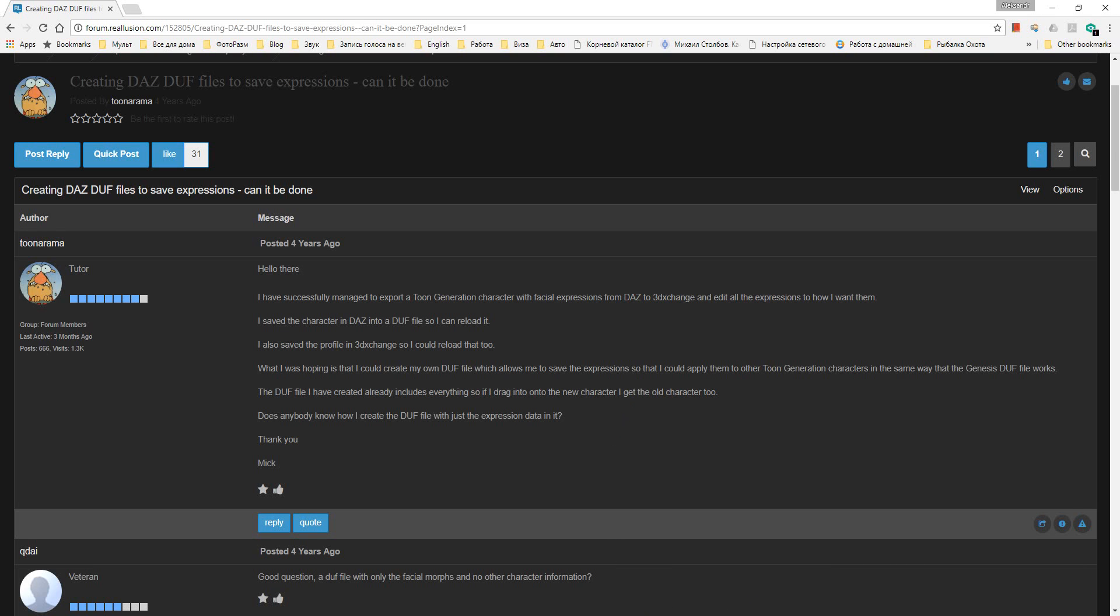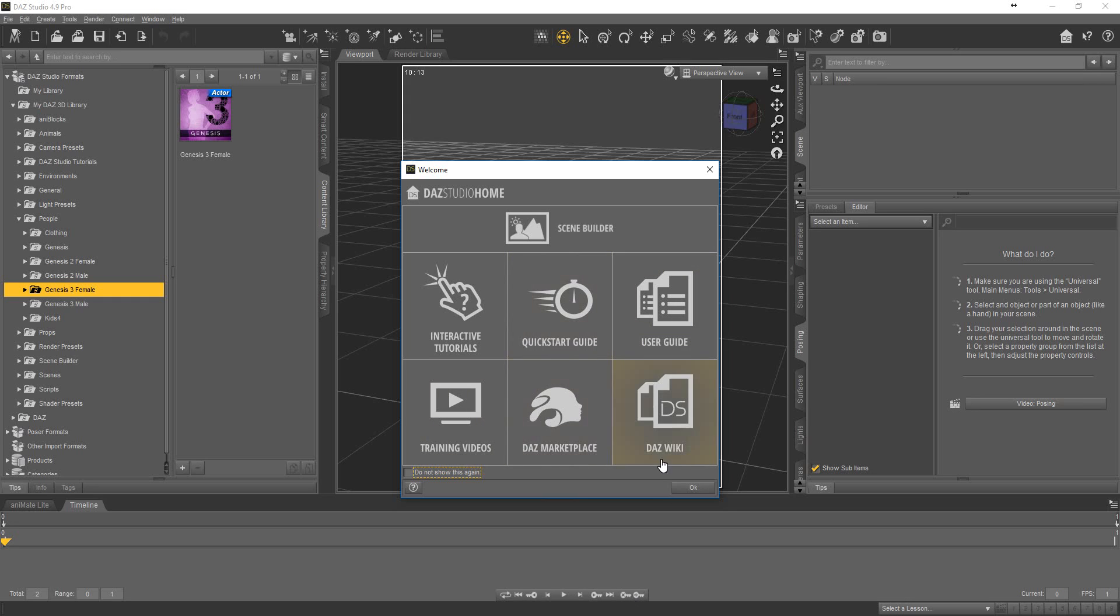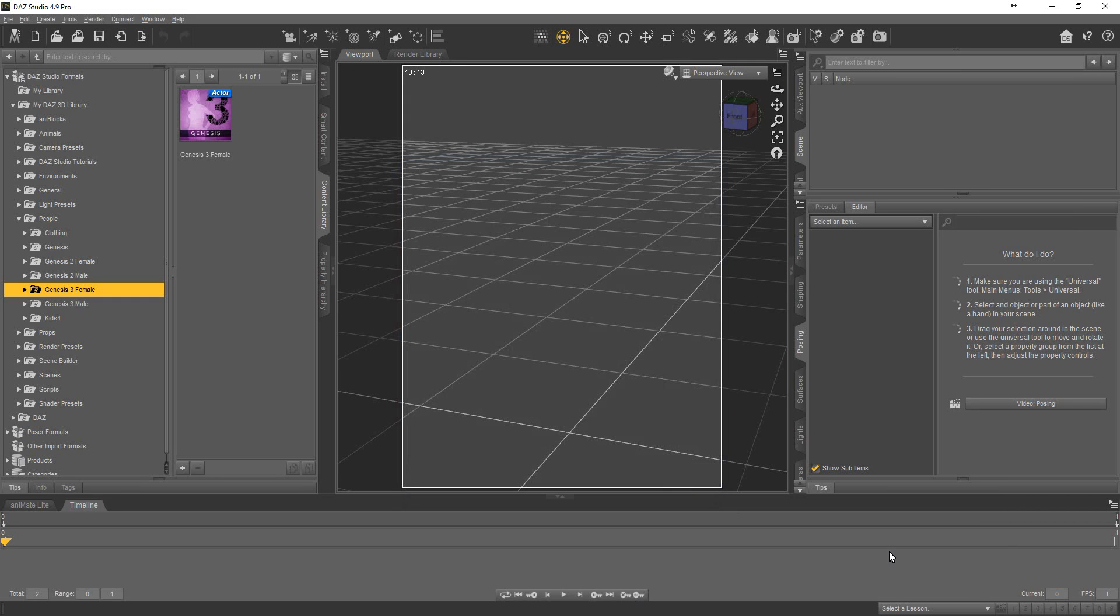Open Daz Studio. Set VPS equal 1. Set total equal 1.